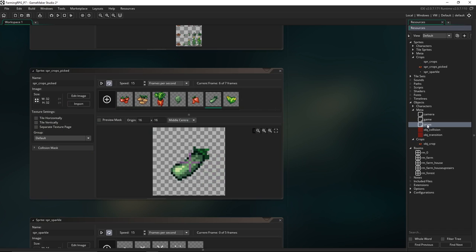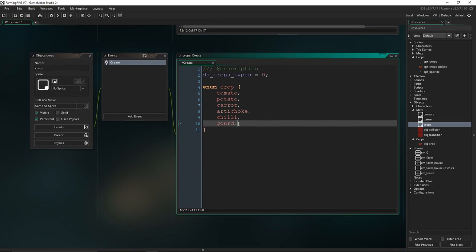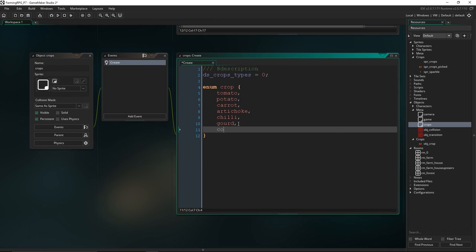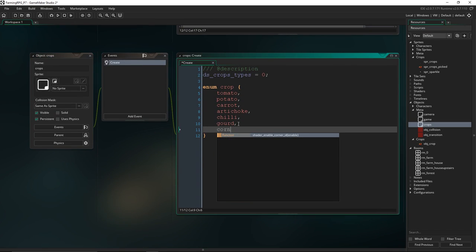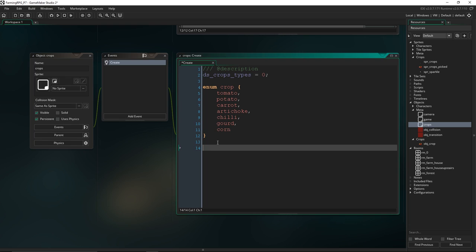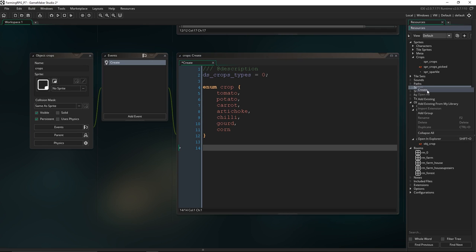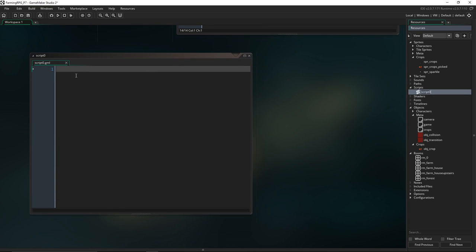By the way I've called it a 'gerd' but I'm not 100% sure if that's what it is, so if you've got a better idea what this plant is please leave that in the comments! And our last one was the corn. Now the next thing we're going to do is create a script, and this script is going to create the different crop types. We'll call it create_crop_type.